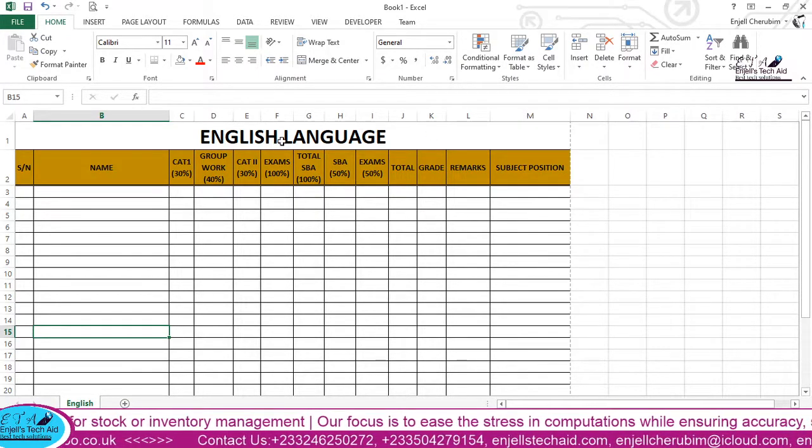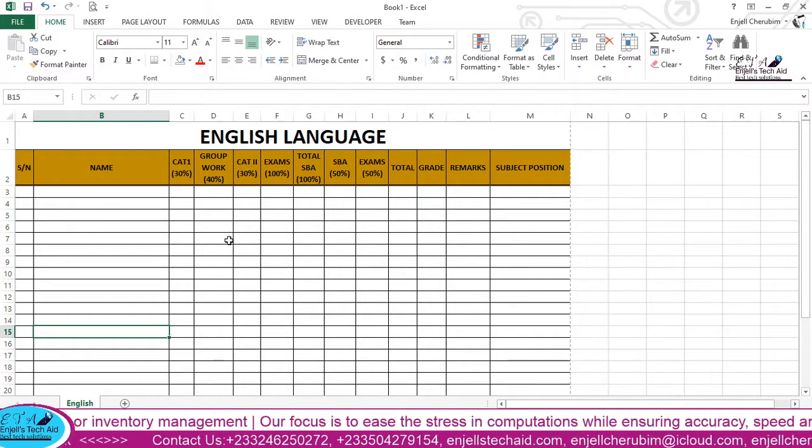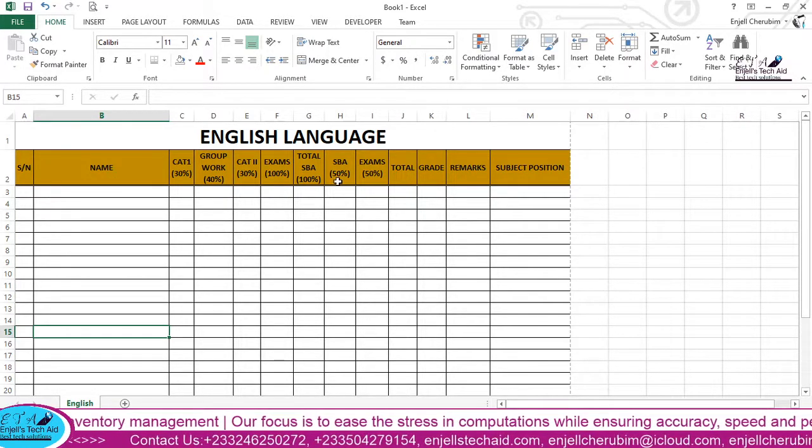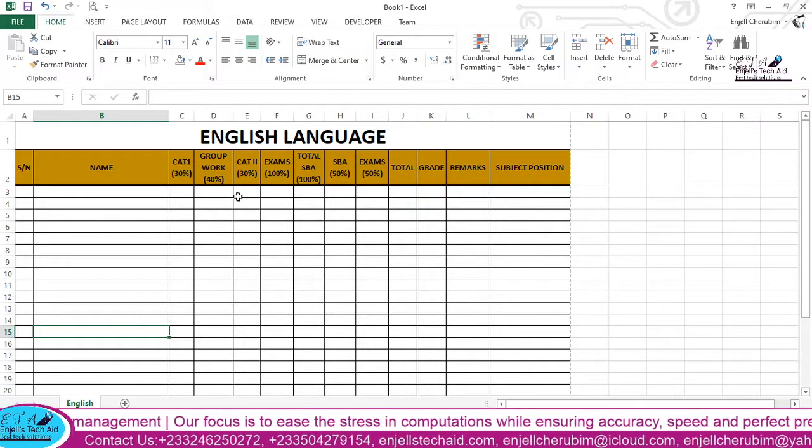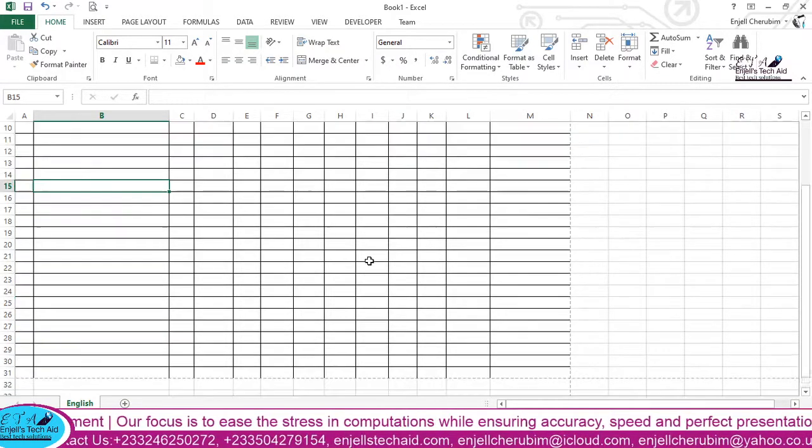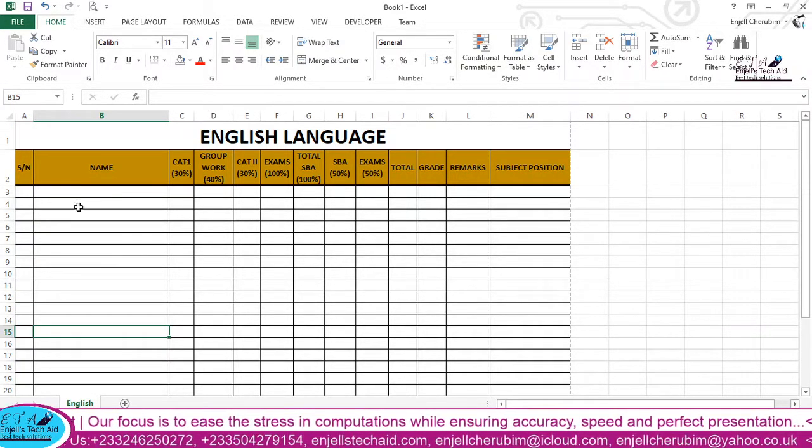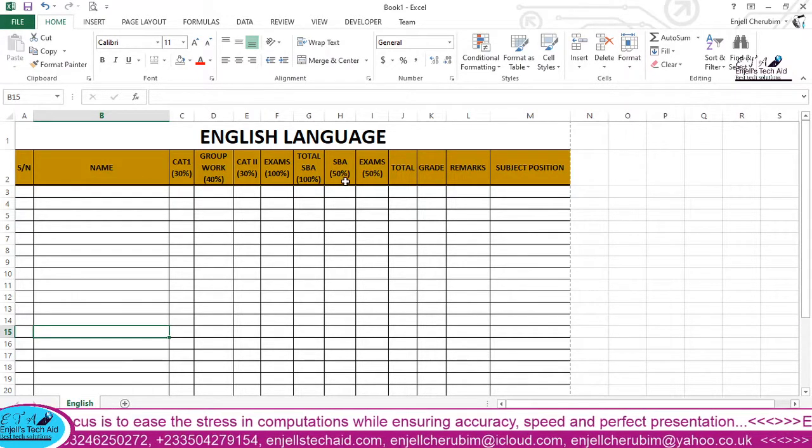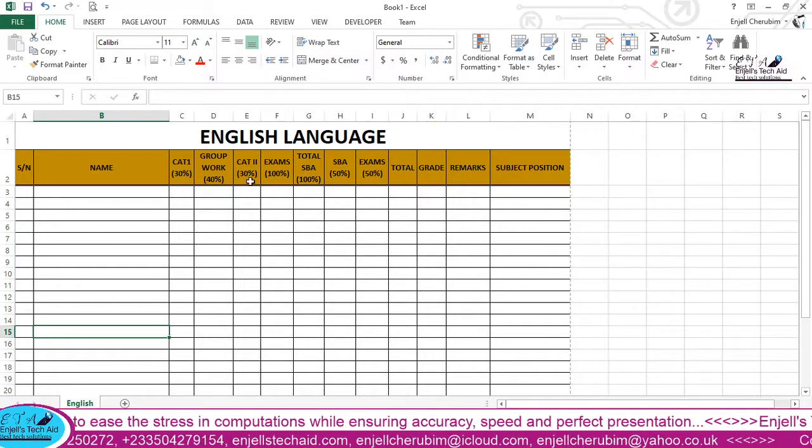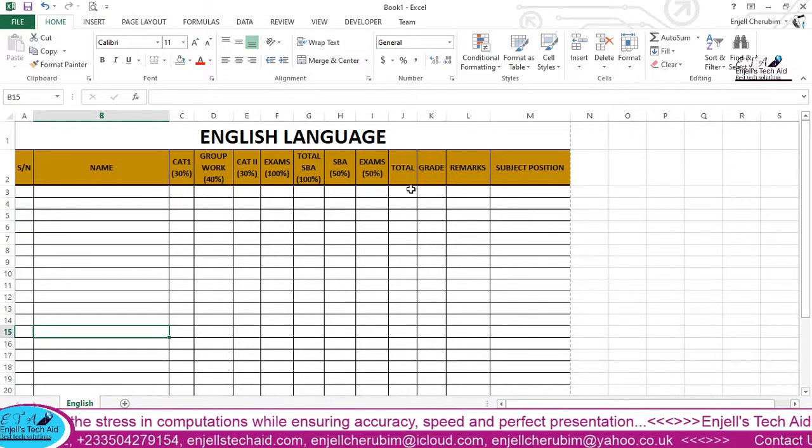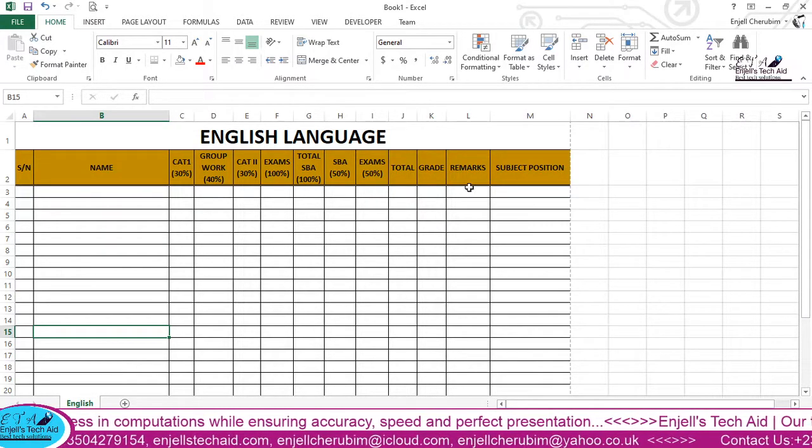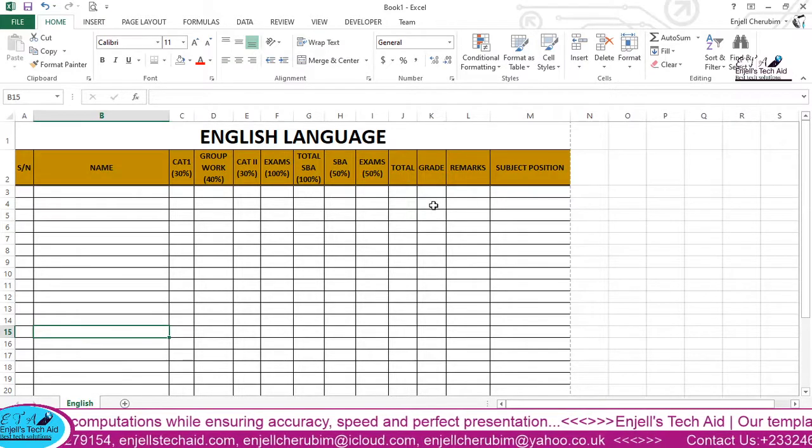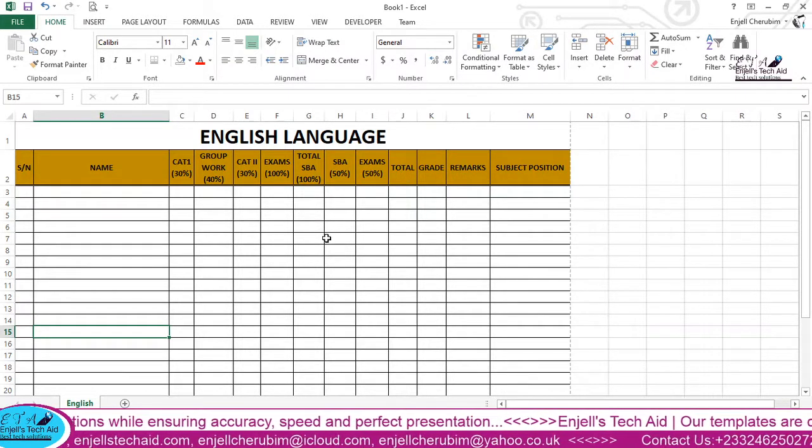So in our next lesson we will look at how to program the cells for the subjects calculation and everything. We'll look at how to enter the formulas for serial number, for the total of the SBA, examinations, and then the 50 percent, the total, the grade, and then the total marks, remarks, and subject position. So we are going to look at all that in our next lesson. Thank you very much.